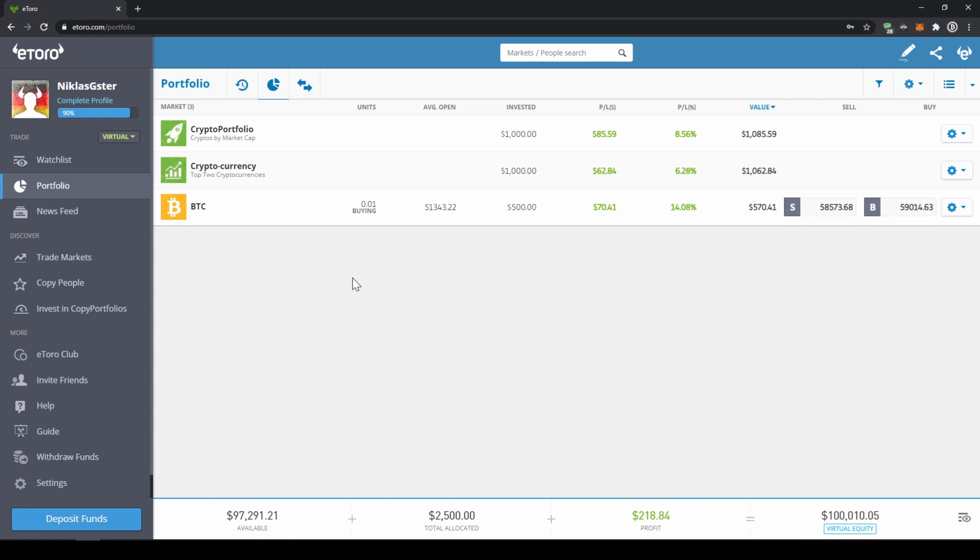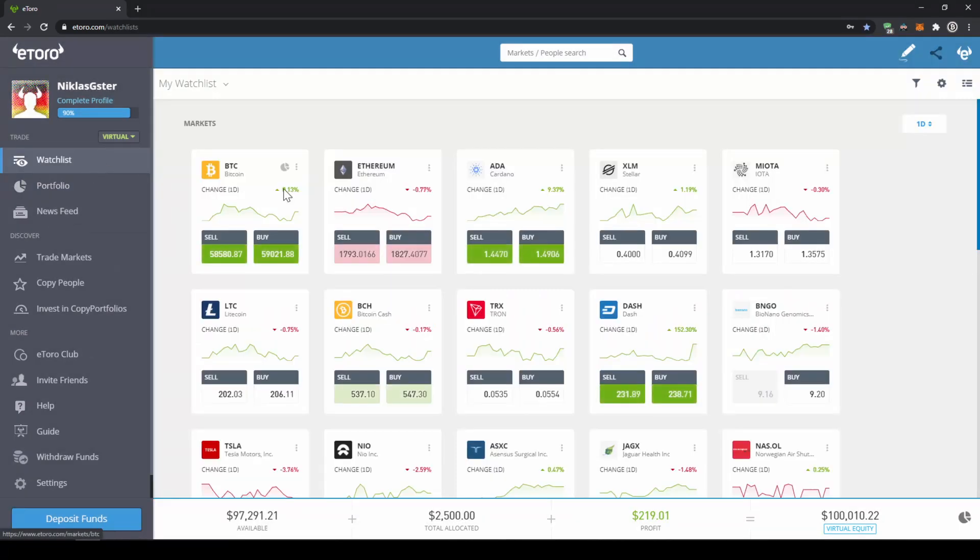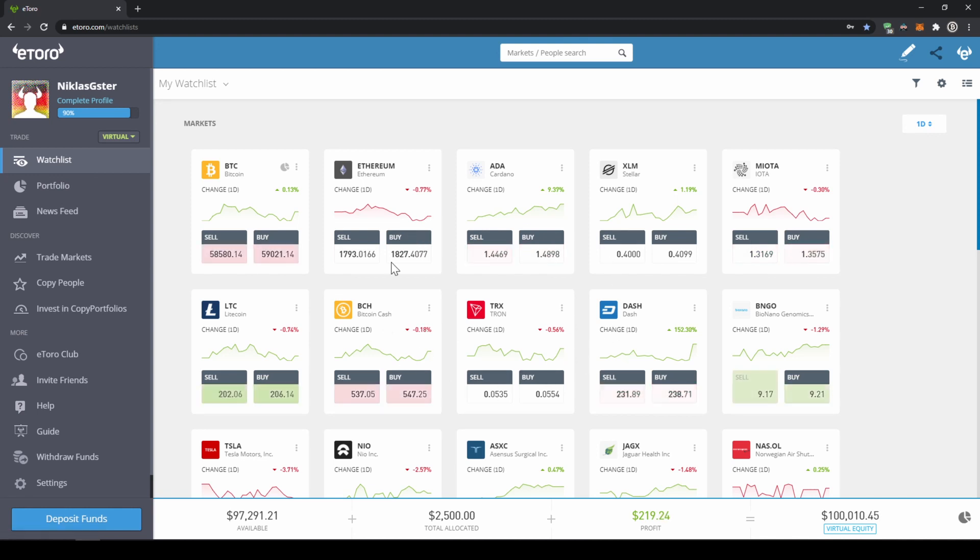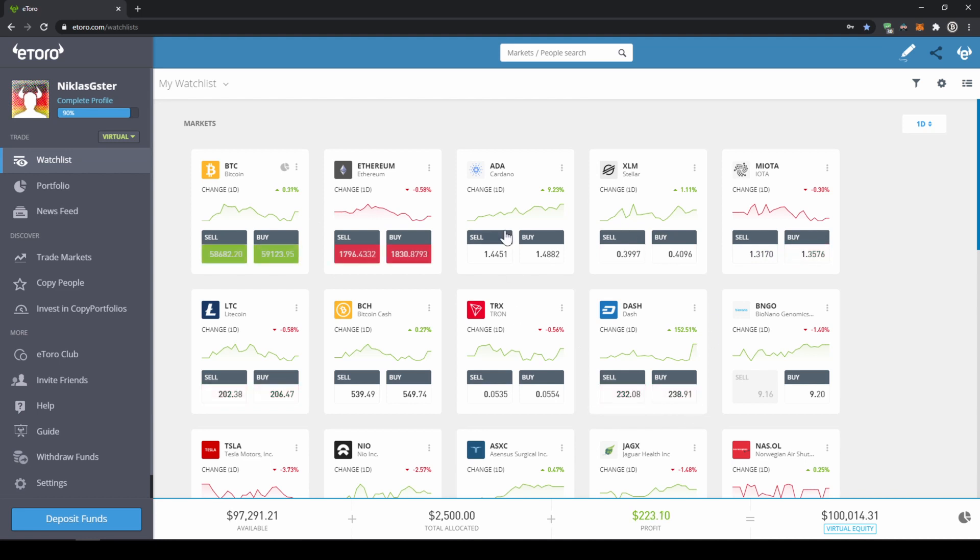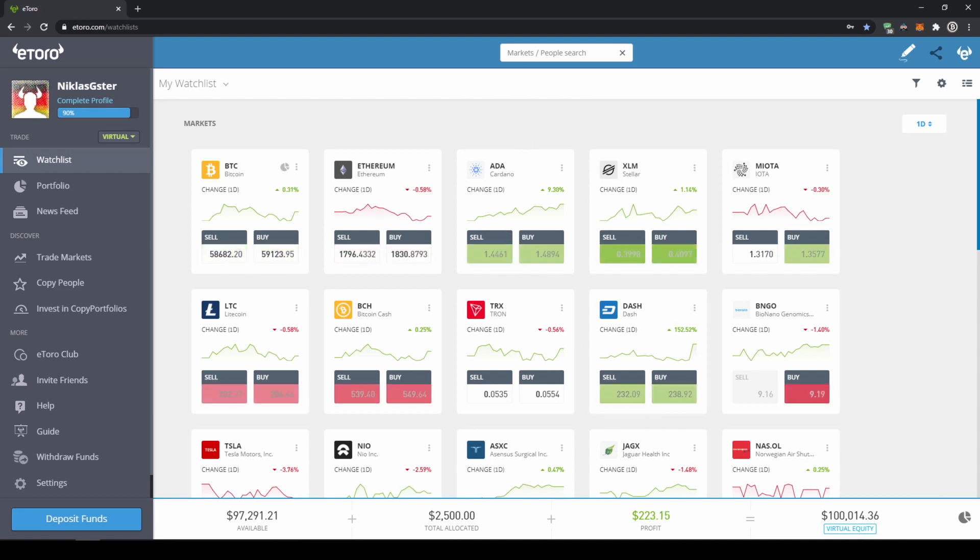To do that, we can just go back to our watch list, where we can see many different coins we can buy. To invest into any coin you would like, you can either click on the coin right here or just go to the search bar and type it in.